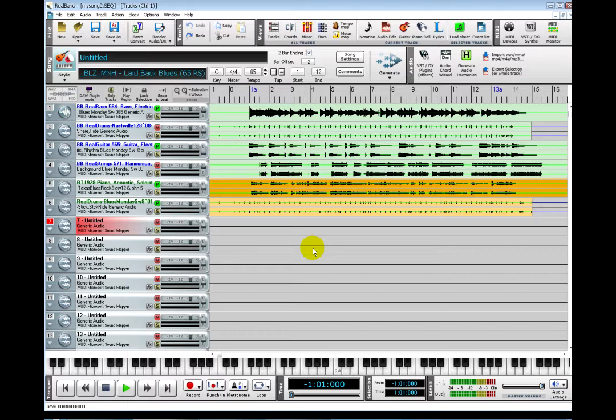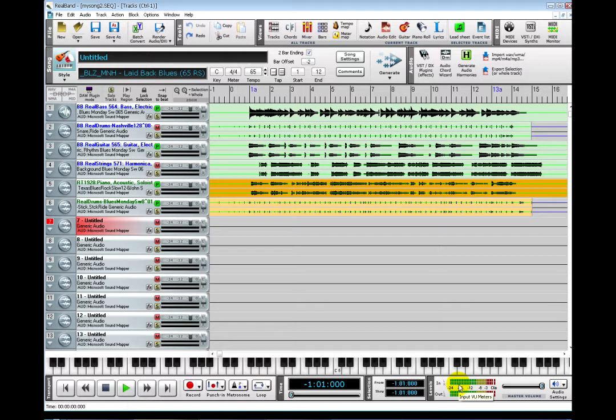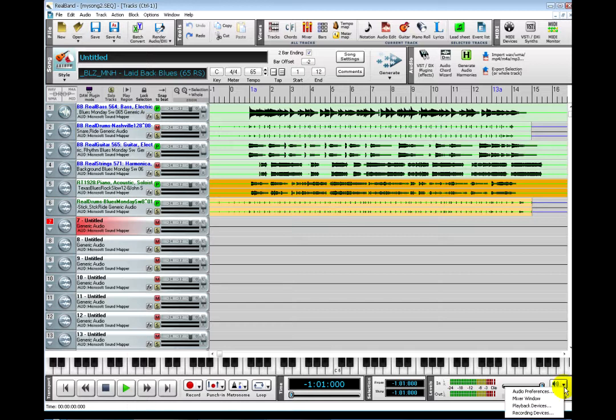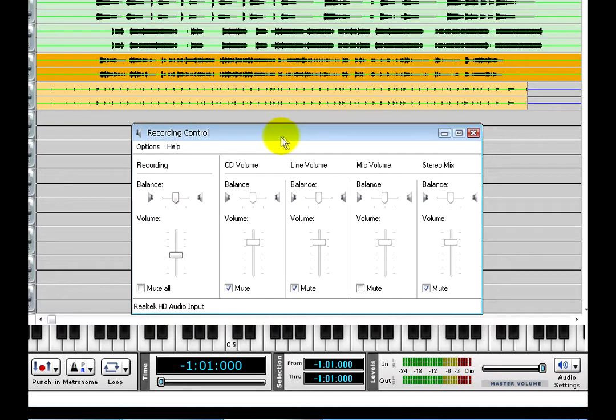First, make sure that you have an active input. For example, you should see these VU meters light up when you tap on the microphone. I am tapping on the mic right now, but nothing is lighting up. So click on this button and a drop down menu will appear. Click on Recording Devices and that will open the Windows Recording Control Panel.